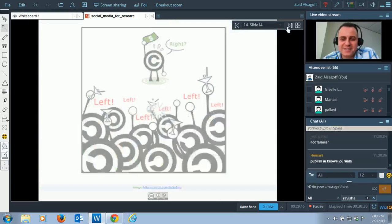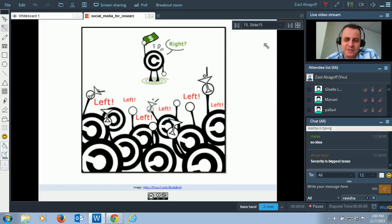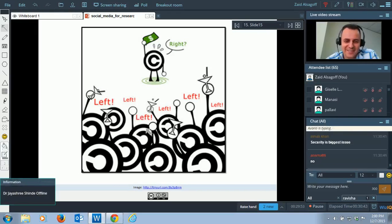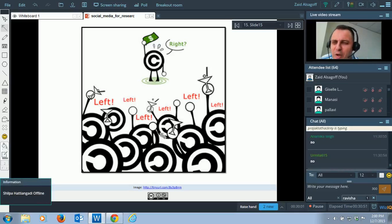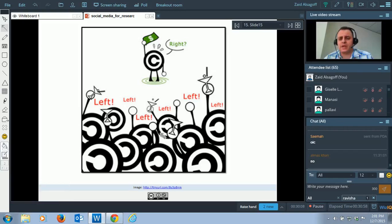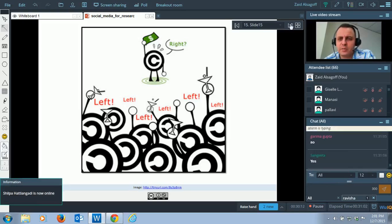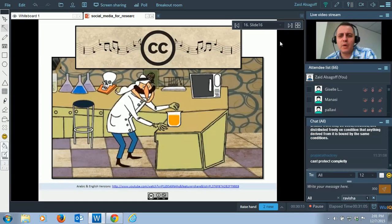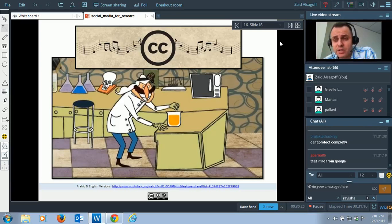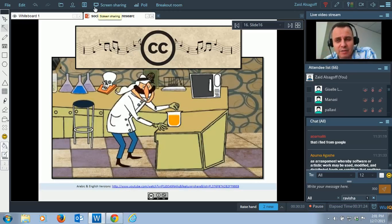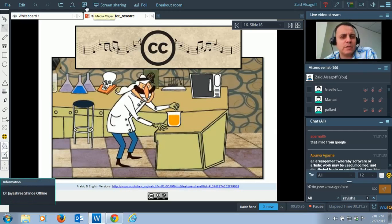Let's go to the next slide and discuss how we can protect. How many of you have heard about Creative Commons? I think more importantly — are you familiar with Creative Commons? I'll put the link in the chat box. You know what we're going to do? We're going to watch a video. This video was done for the Middle East about Creative Commons, which is a form of copyright. Let's watch it together.